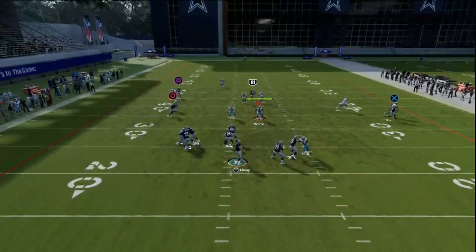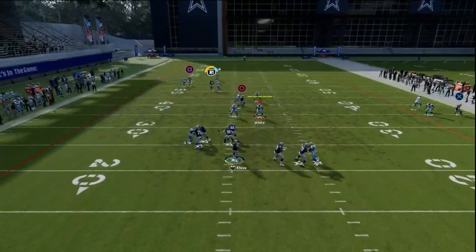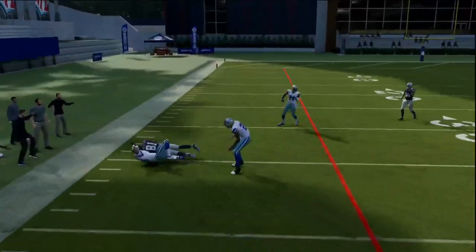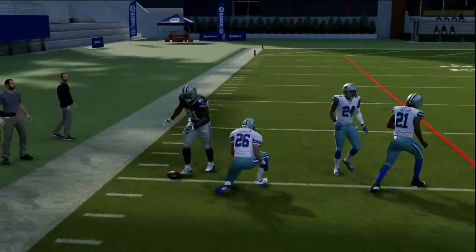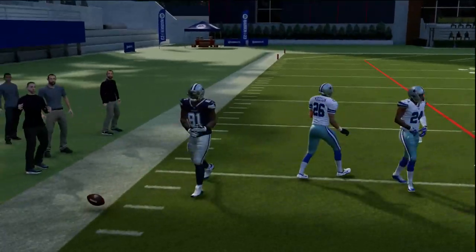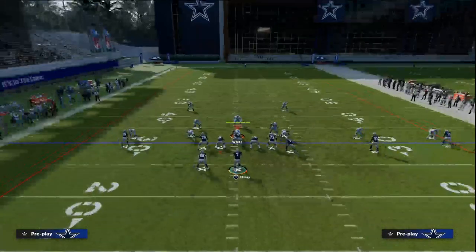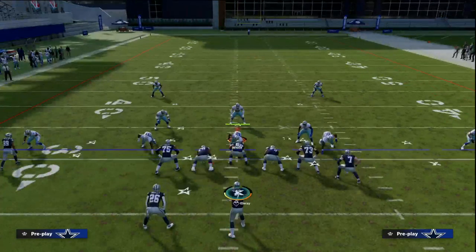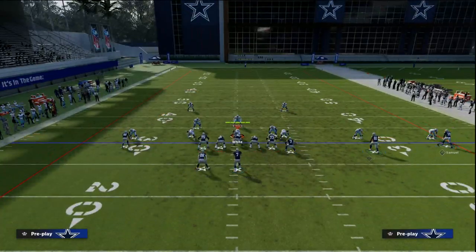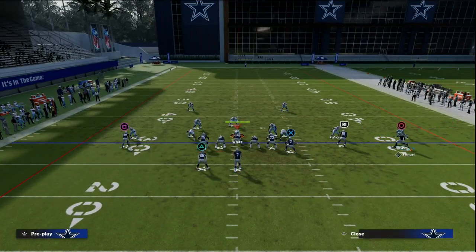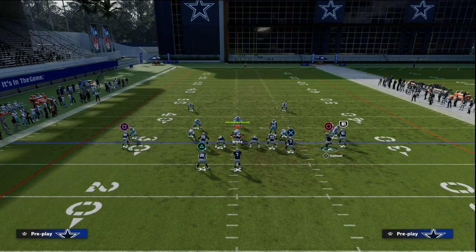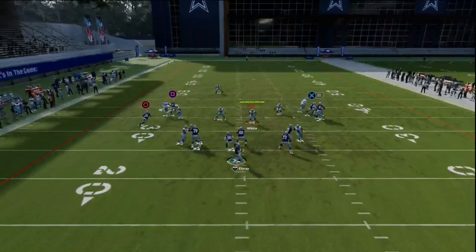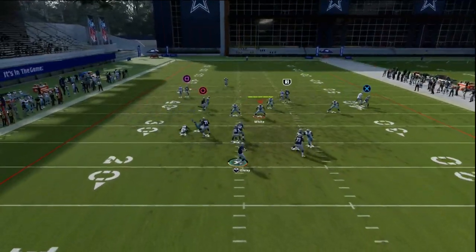So now we want to peek up and see if our post or our fade is getting open across the middle. This post route is really the money route on this play — it's the reason why you call this play and it's one of the best man beaters in Madden 23. As you can see, it's super simple. This post route is just that nice deep post route, and it's super effective.